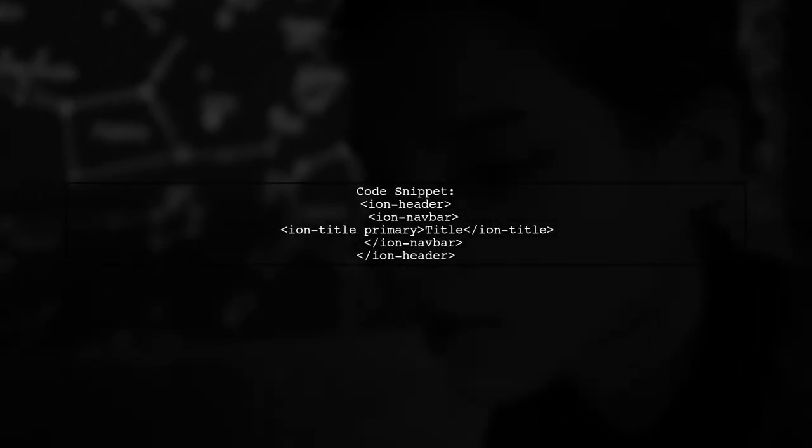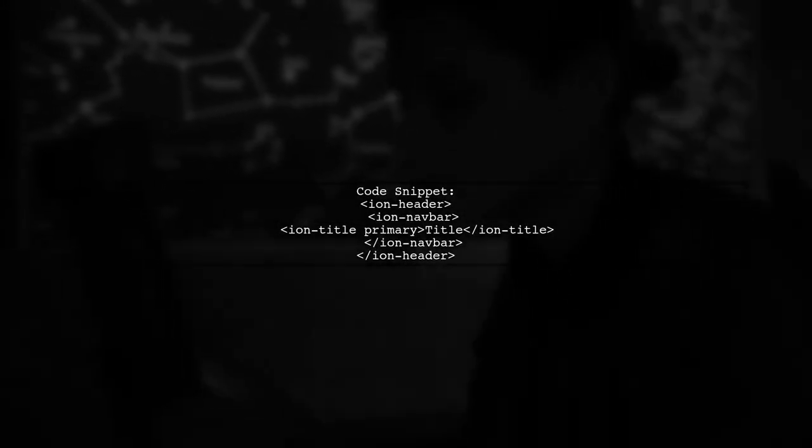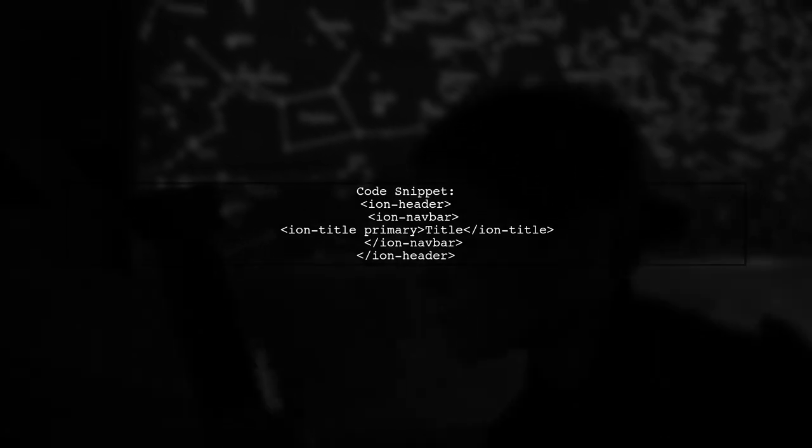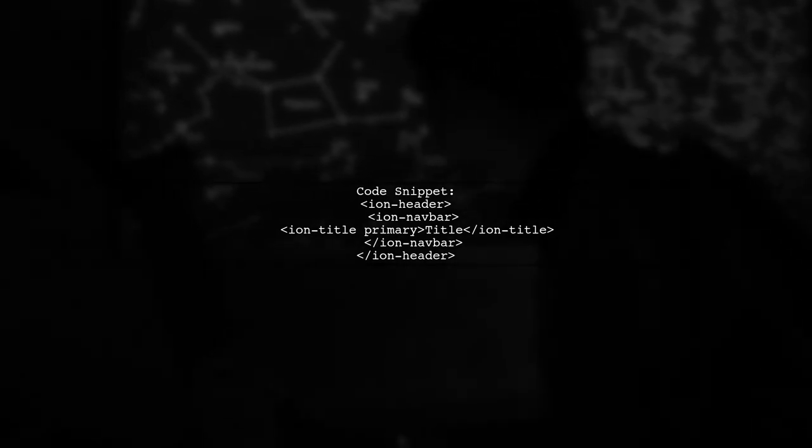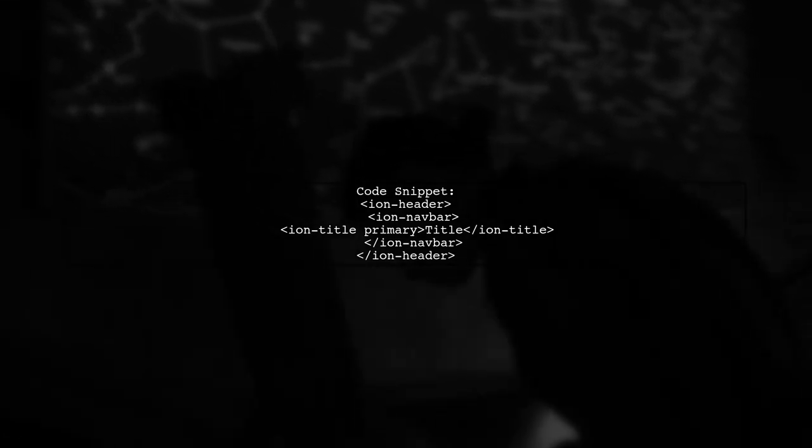To change the color of the Ion title in Ionic 2, we need to ensure we're using the correct syntax. Let's start by looking at the code you provided.